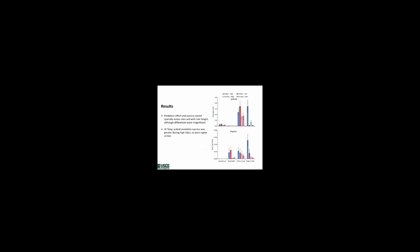From the focal surveys, we found that predation effort and success did vary spatially across the sites and with tide height. Although the differences were not significant due to the low number of predation events that we observed. Predation success tended to be greater during high tides. And raptor strikes also tended to be higher during high tides.